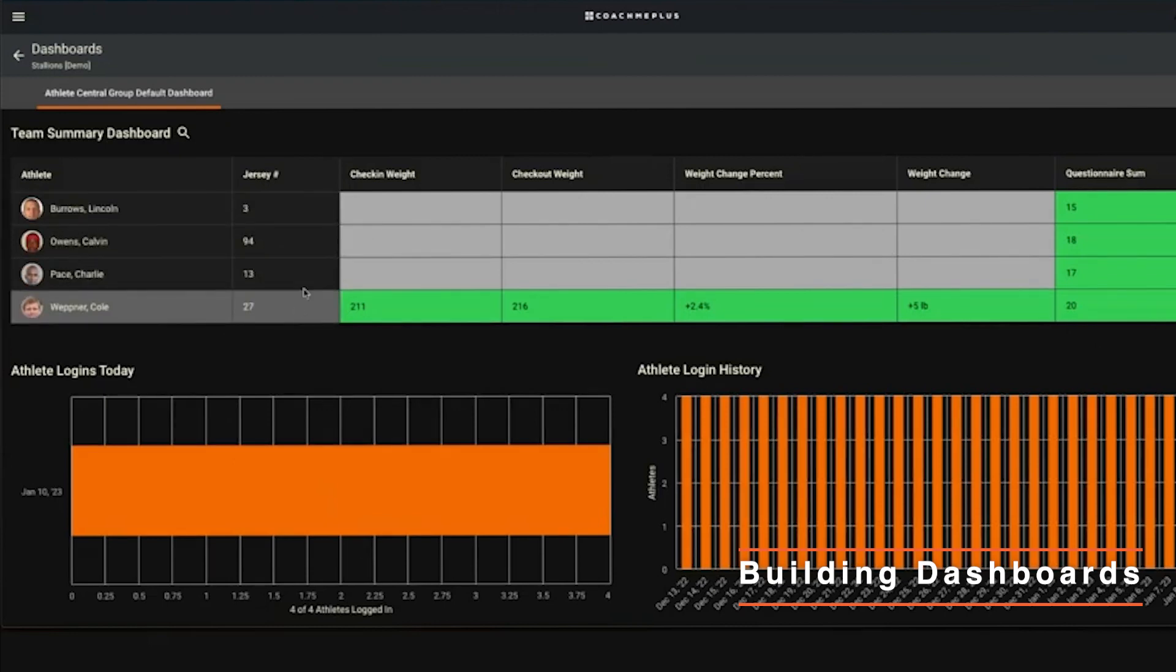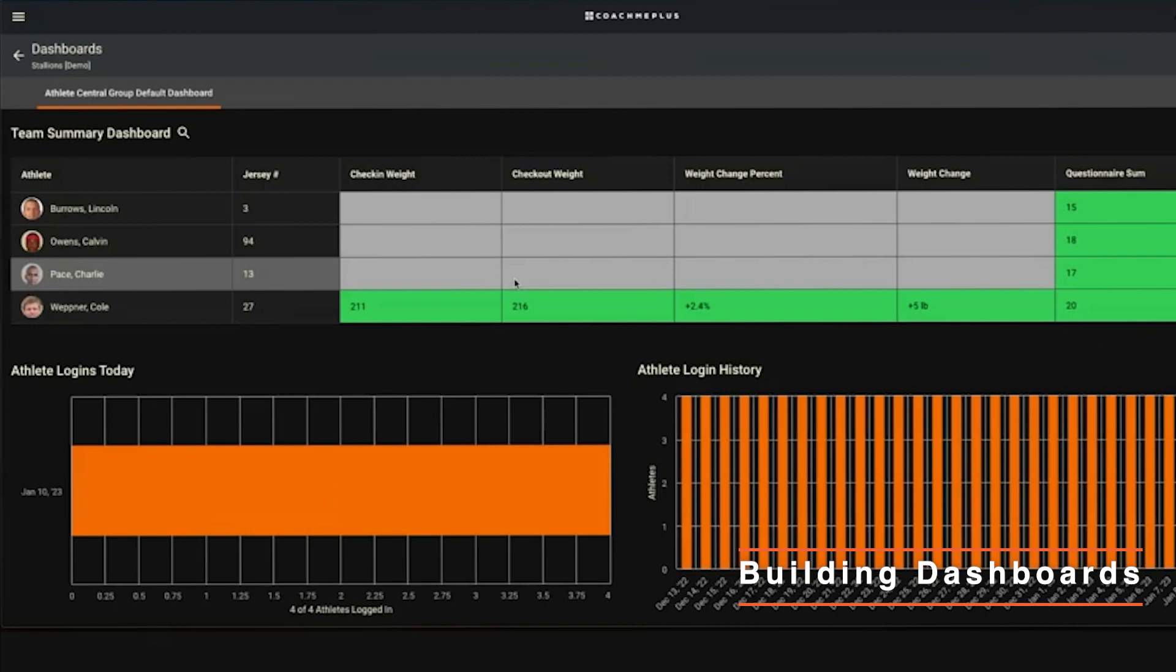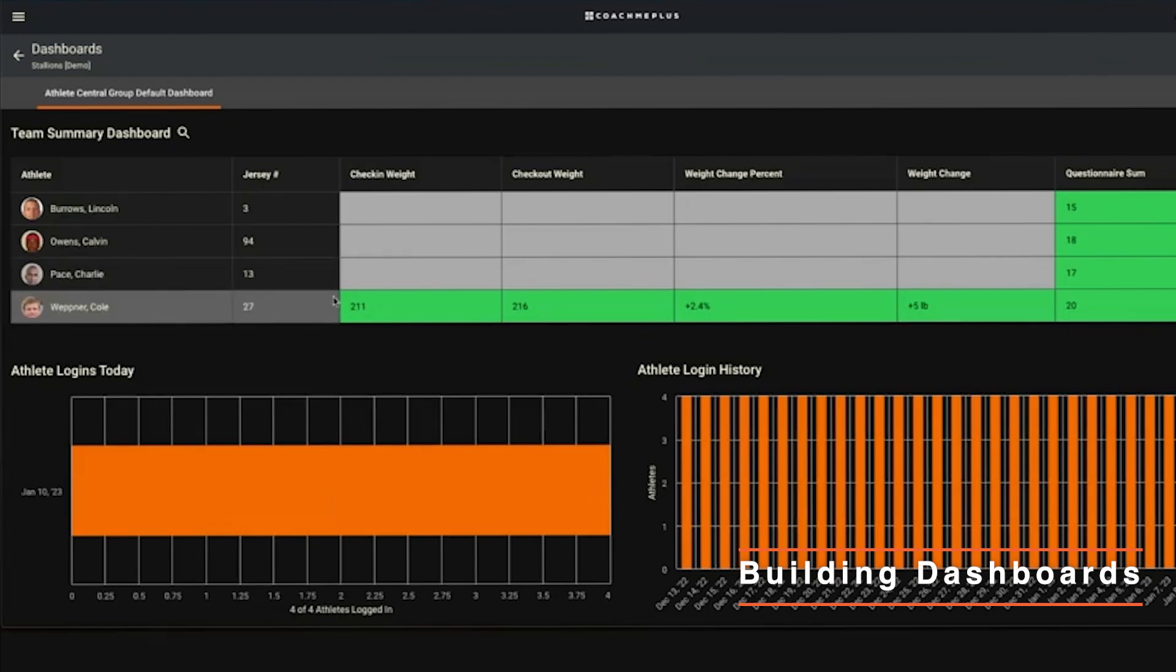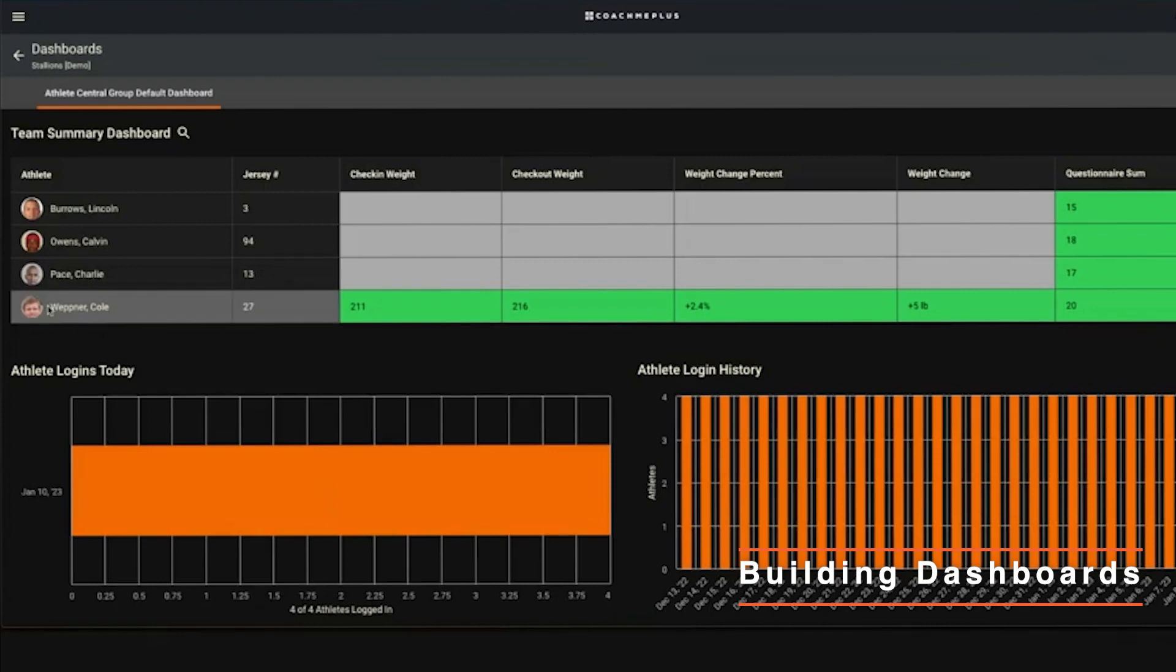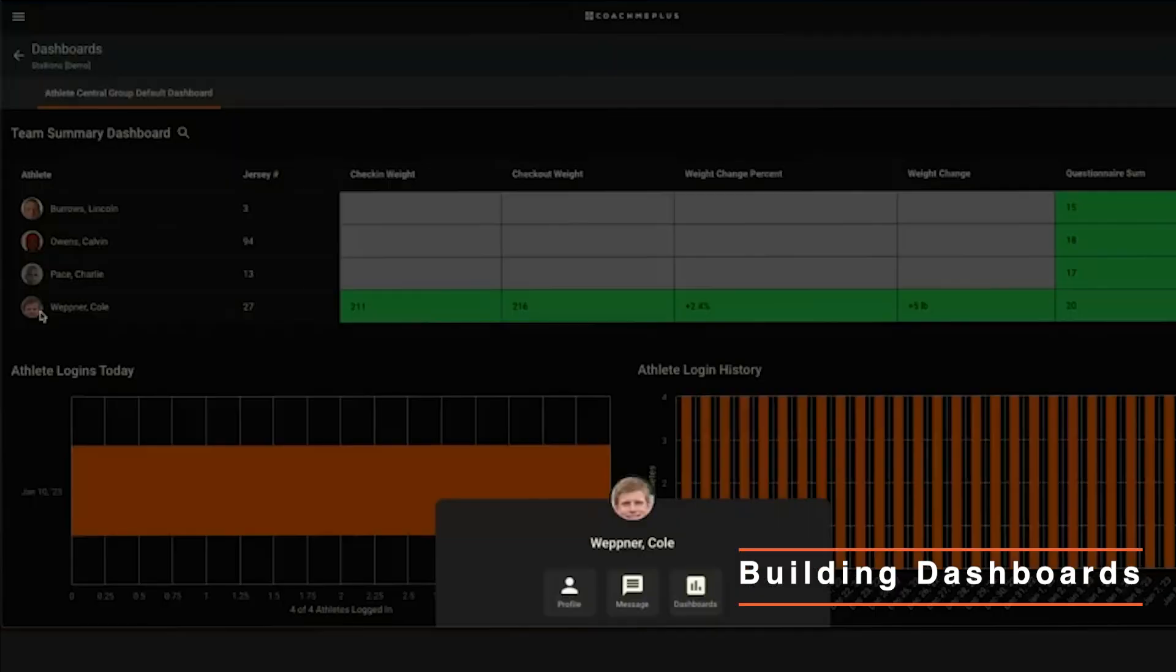This is customizable - you can have any tables that you'd like. You can see here Cole Wepner has reported he gained weight during his workout today. You can check on why. You can dial in more individually by clicking on their avatar and you can either go right to their profile.